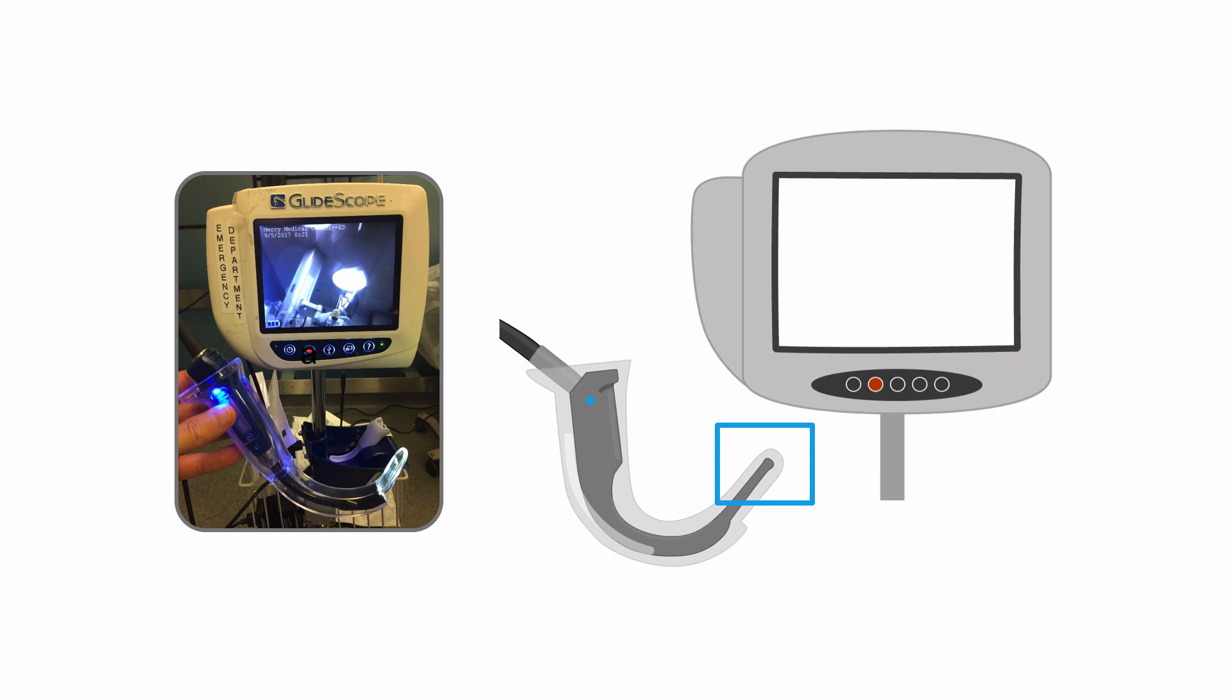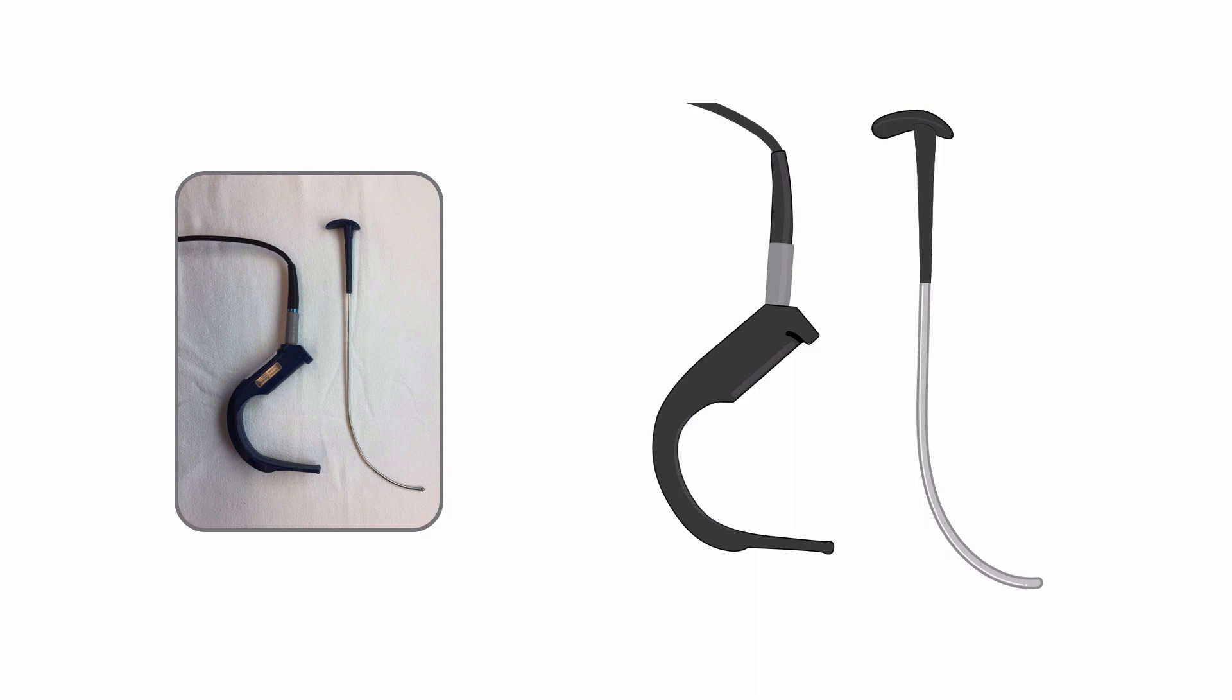The advantage here is that everyone can see what you're doing. The angle of the video laryngoscope is more angulated and gives a much better view of the vocal cords, but this angle requires a special stylet with similar exaggerated features.